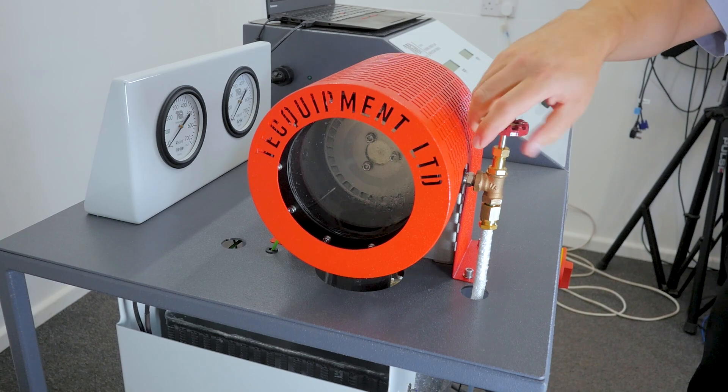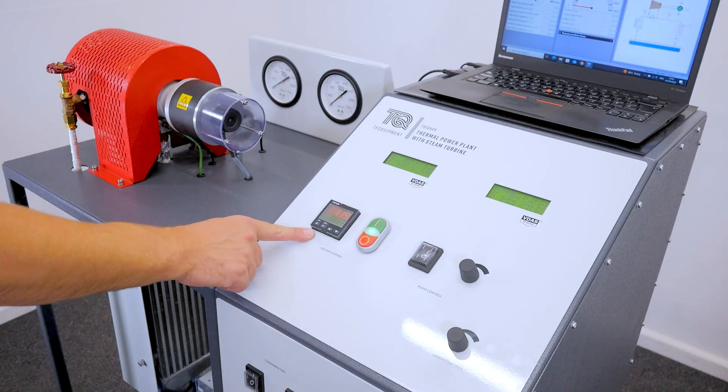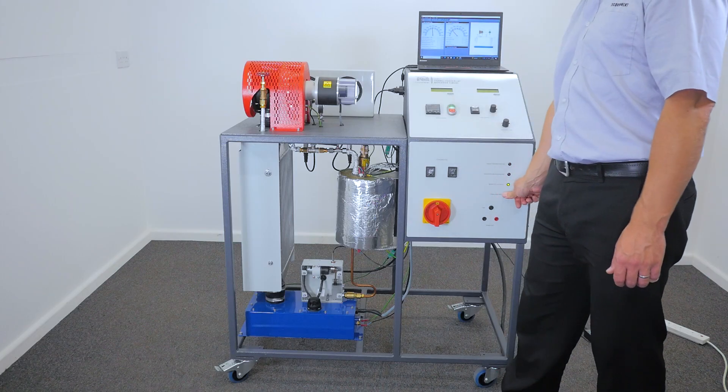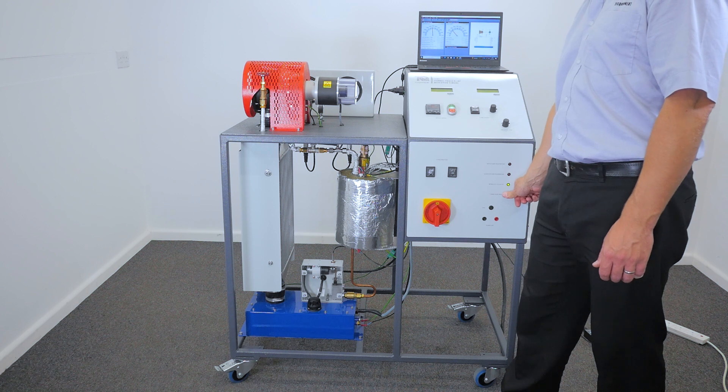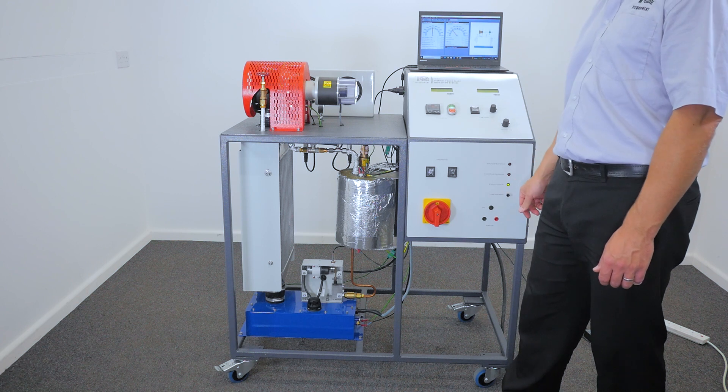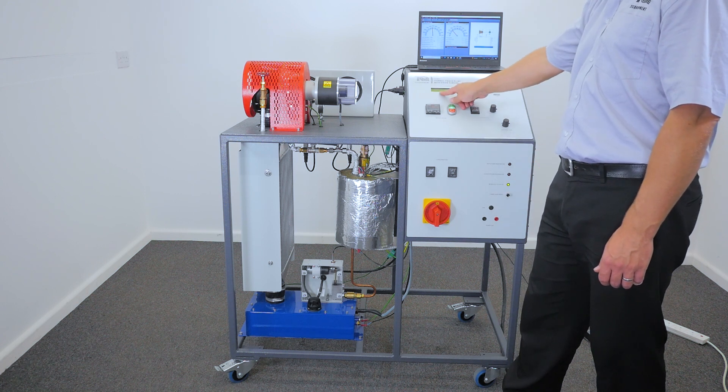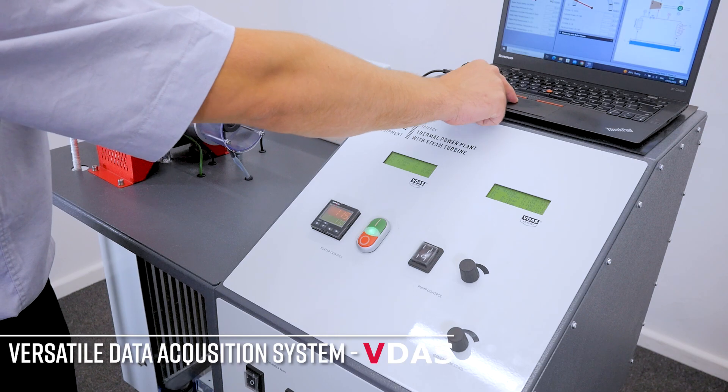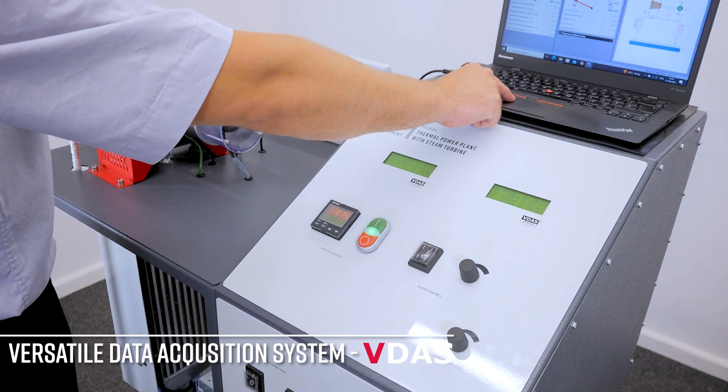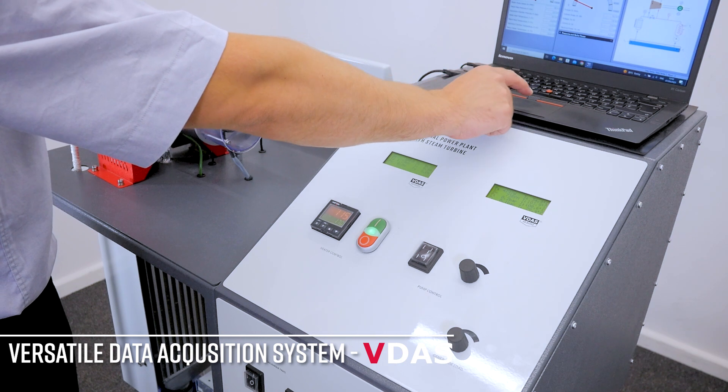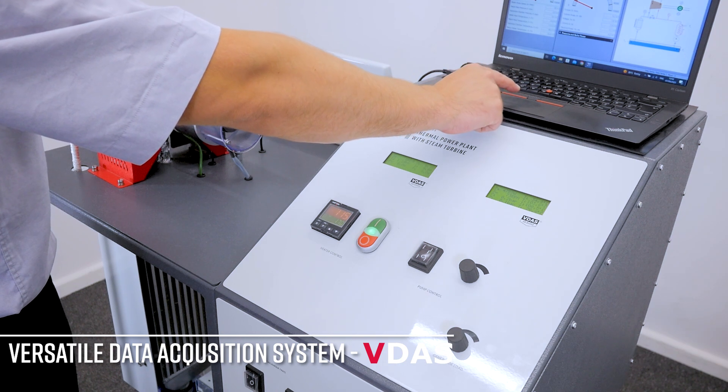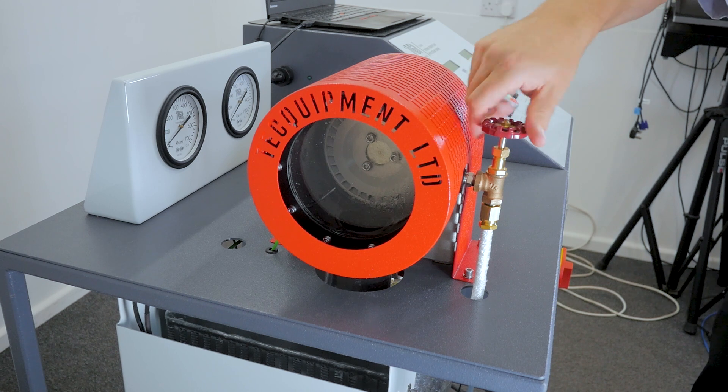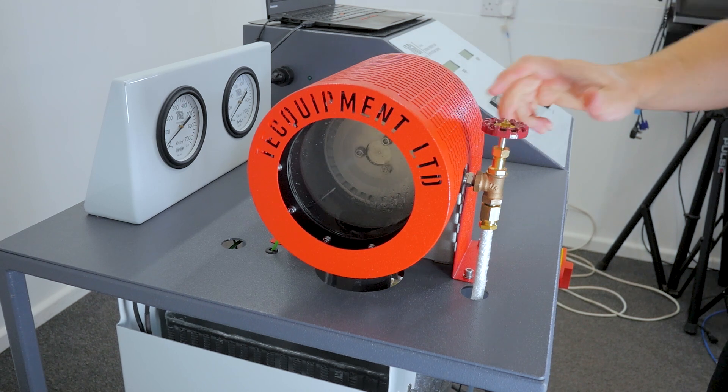Now wait for the machine to reach the desired temperature and once it has, ensure you zero the load cell, then prepare the load cell which is visible on the display. Connect VDAS to the apparatus to automatically capture the experiment results. Close the bypass valve and wait for the pressure to build up.